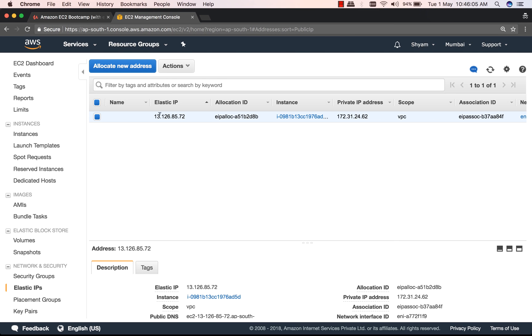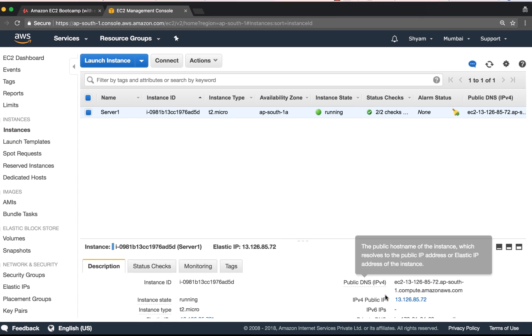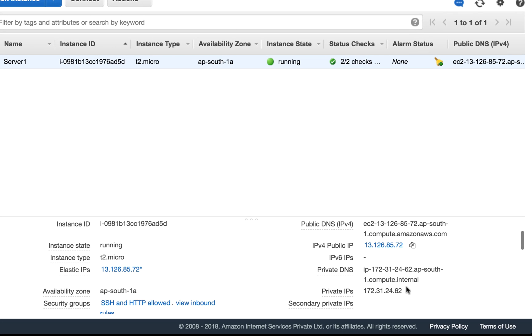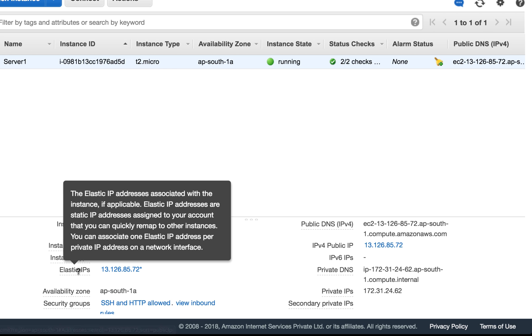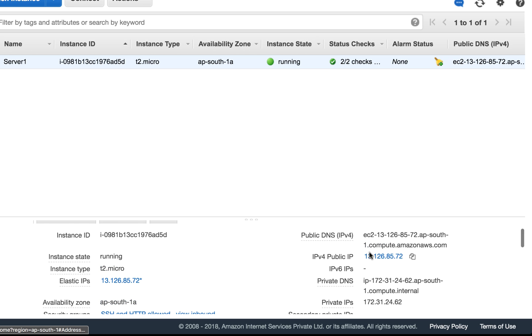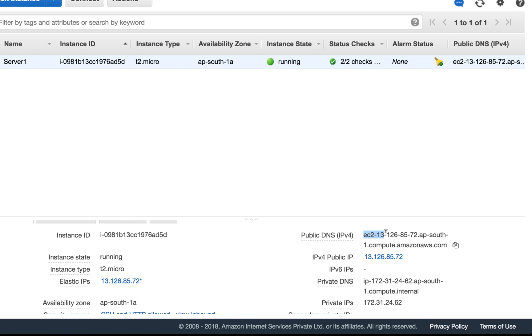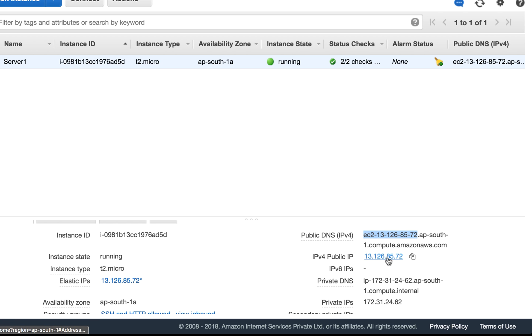So this is the IP 13.126.85.72. If I go back to Instances, you can see that that IP has been associated over here: 13.126.85.72. And it also shows up over here under Elastic IPs, and you'll notice that the public DNS name has also been changed to reflect that IP address. What about the public IP that was already there before we associated this one? Well, it's released back to the pool and we can never get it back.